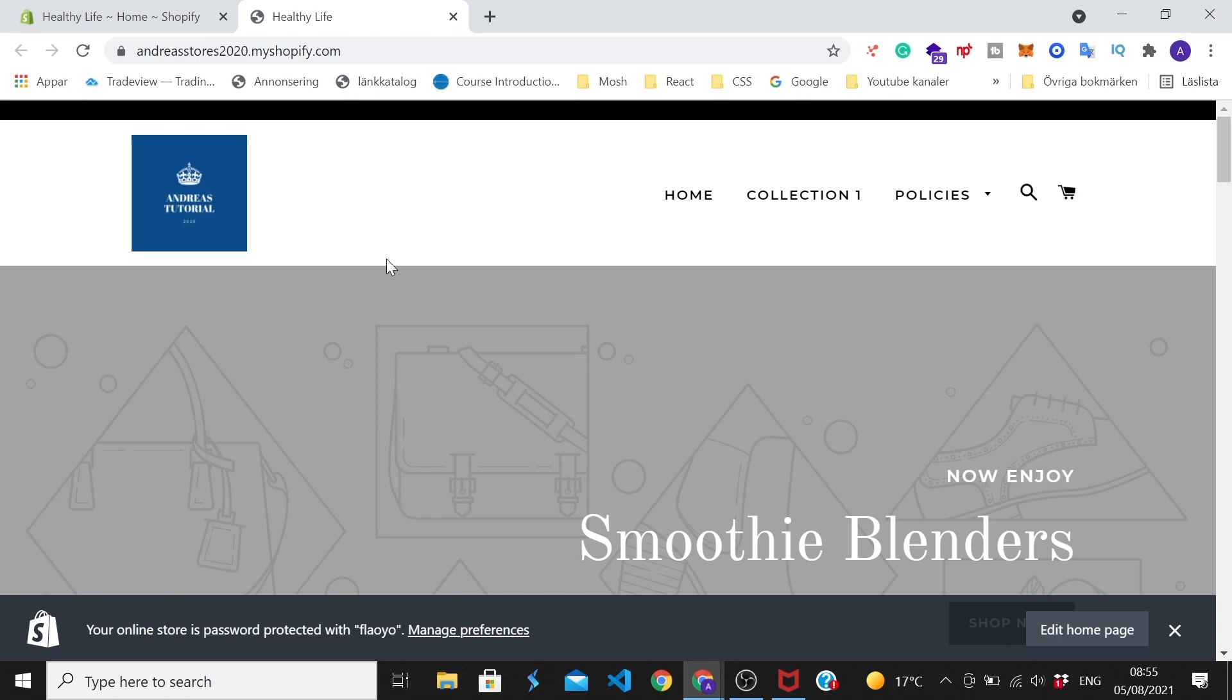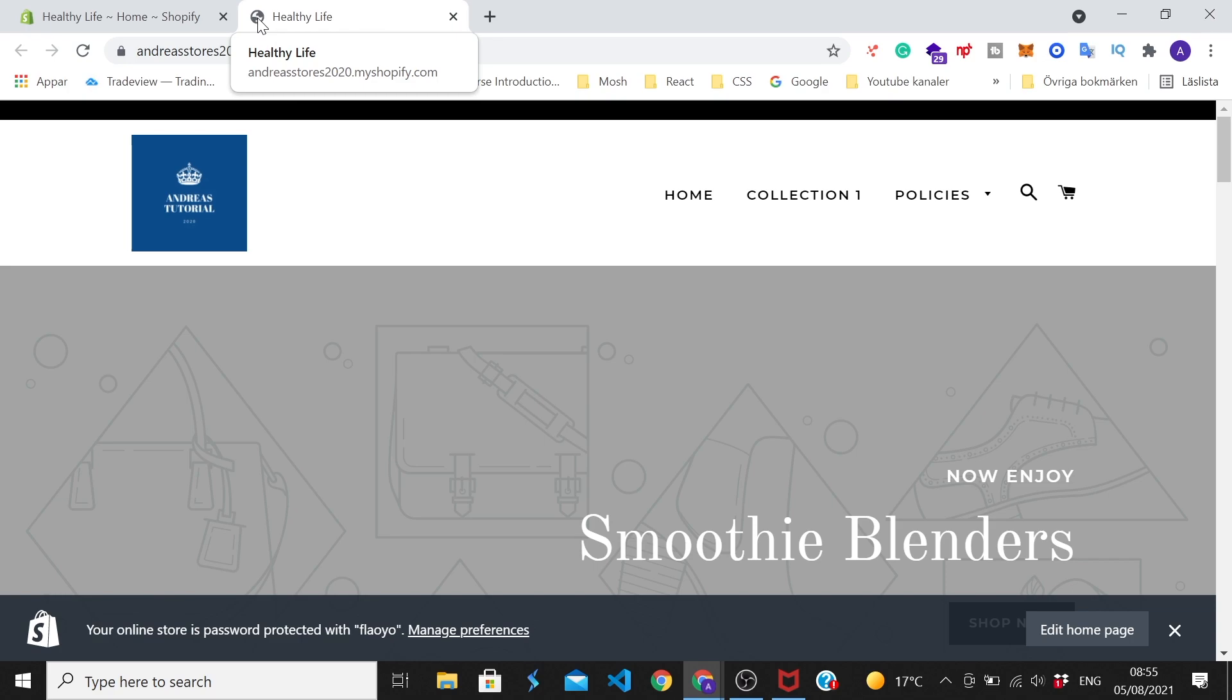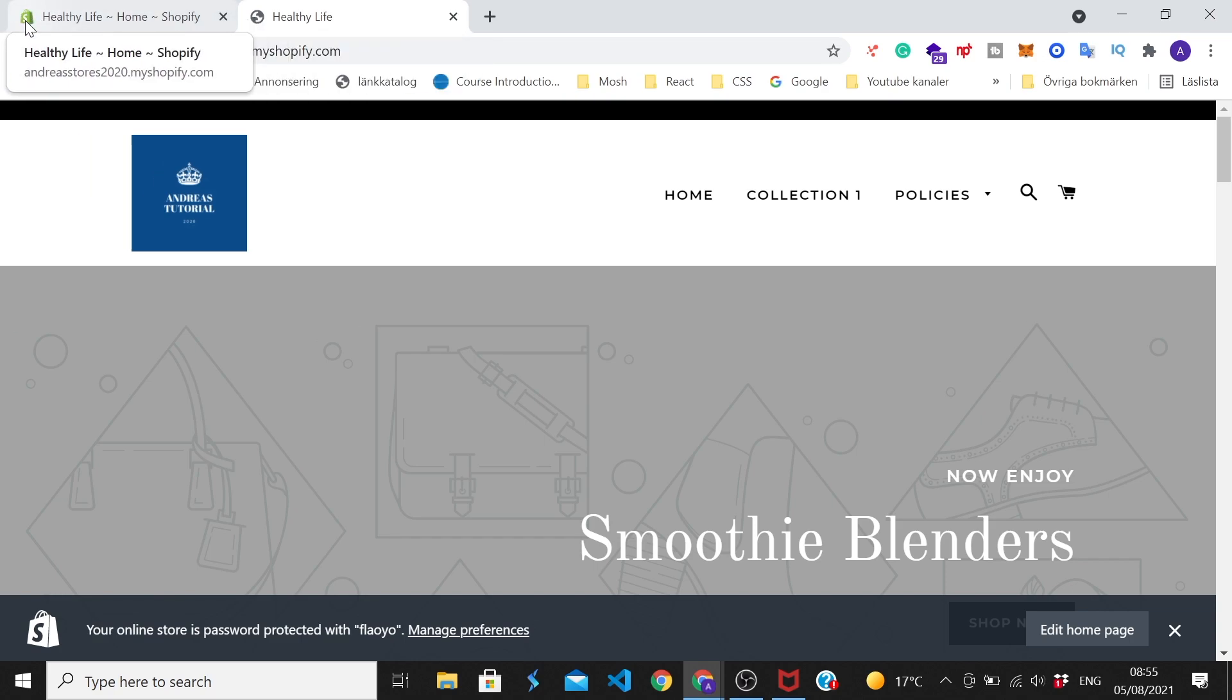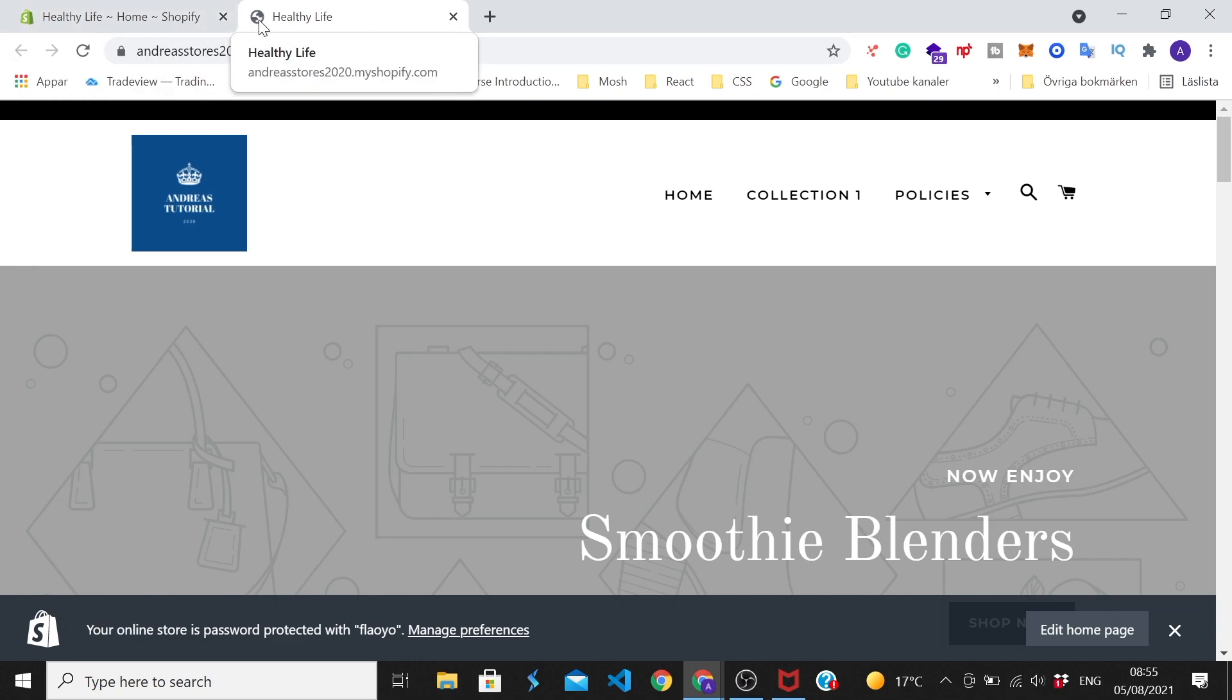Okay everyone, so in this Shopify tutorial we're gonna learn how to add a favicon right here in the browser tab. Alright, so the favicon is this small icon, and we also see this one - this is Shopify's favicon - but we want to add our own right here to brand our Shopify store even more.